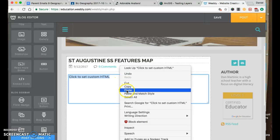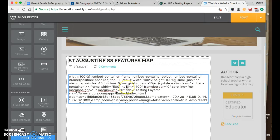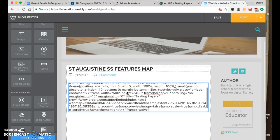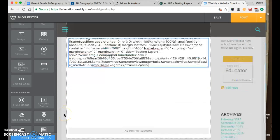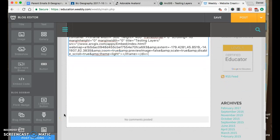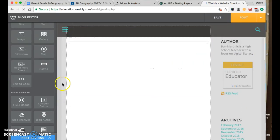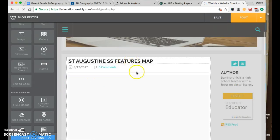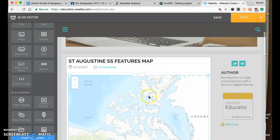I'm going to paste that code I got. And then you click away somewhere. And the map should appear here.